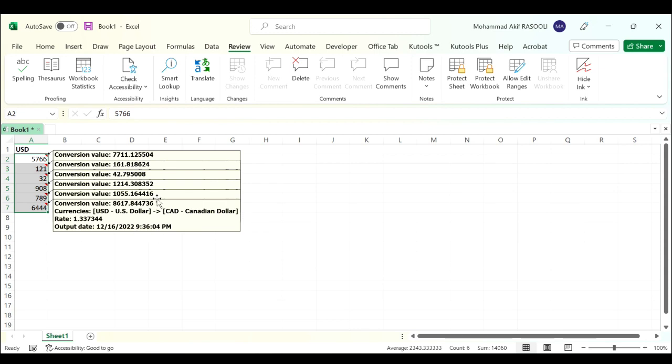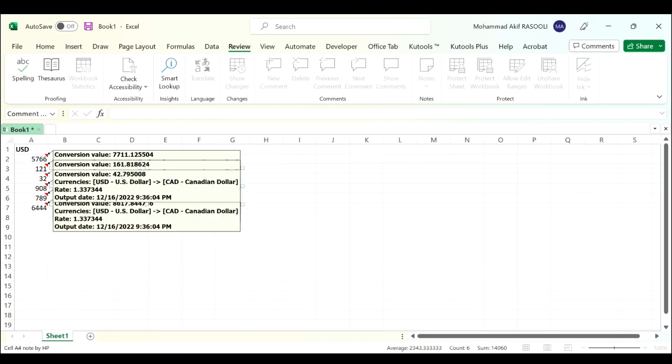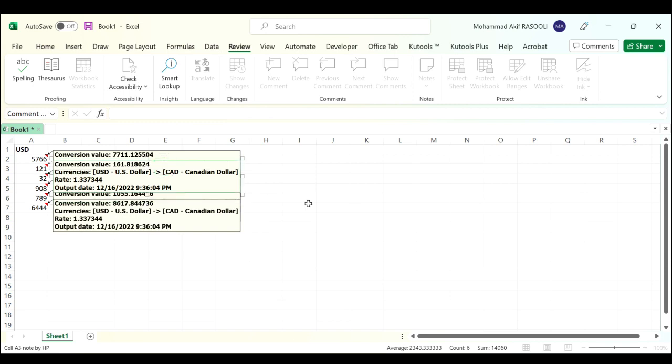You can see each note for each value separately by clicking on them. Thanks for watching and please subscribe for more videos.